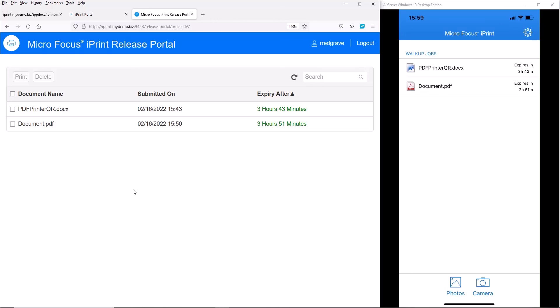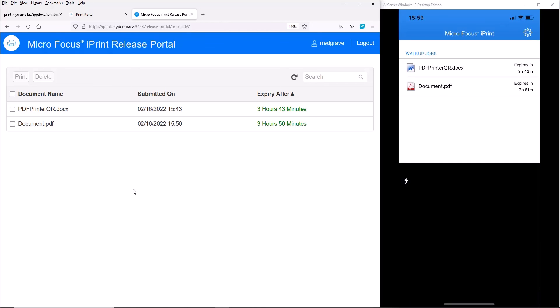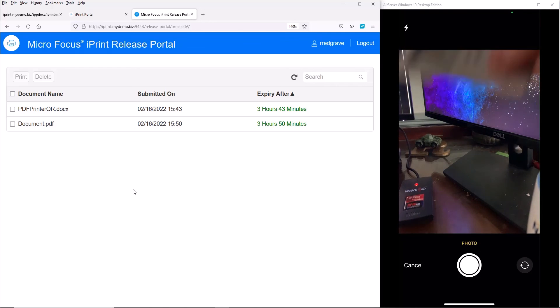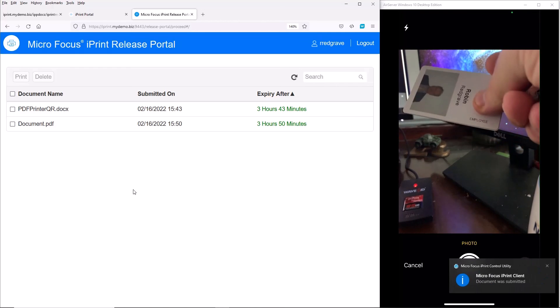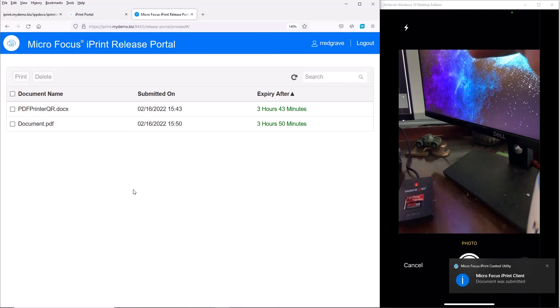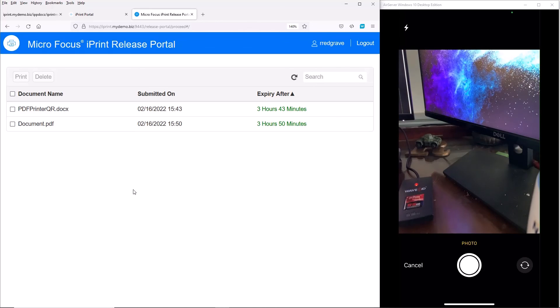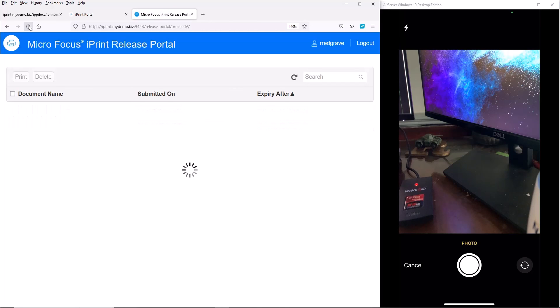The final way I wanted to show you for releasing print jobs is using the smart card. Let's take the camera option here so you can see that happening. I've got my door pass to the office — that's just telling me the last print job has been submitted successfully. All I need to do is put that down on the card reader and that will release those print jobs for me. Let's just do a refresh and you'll see that those two jobs have been submitted.